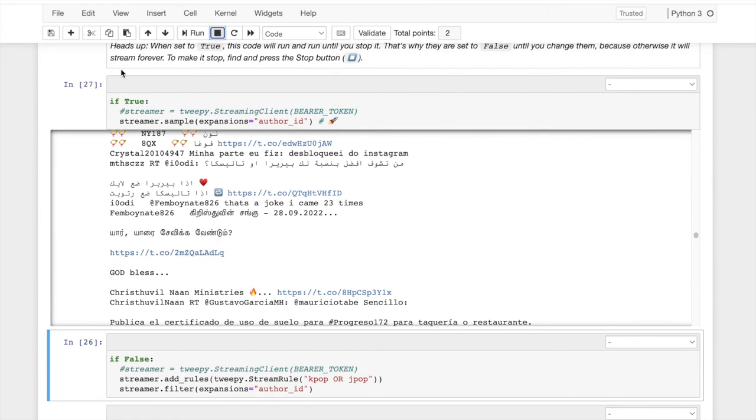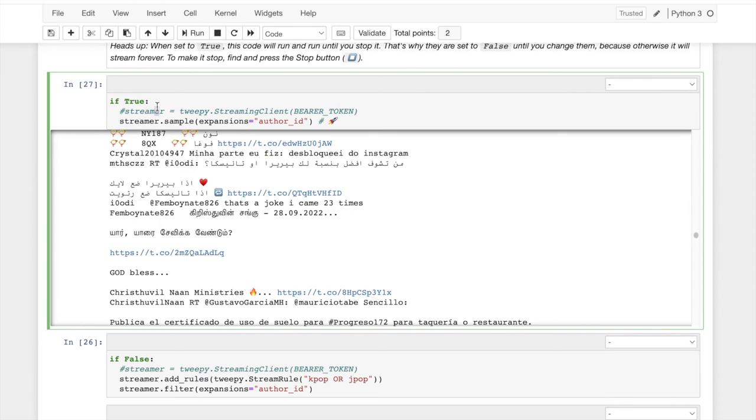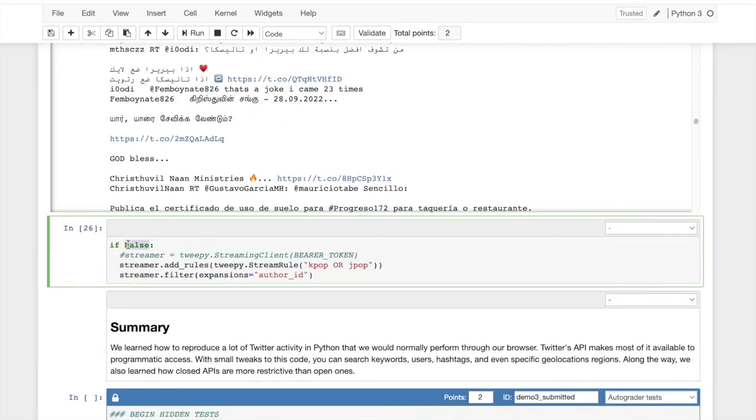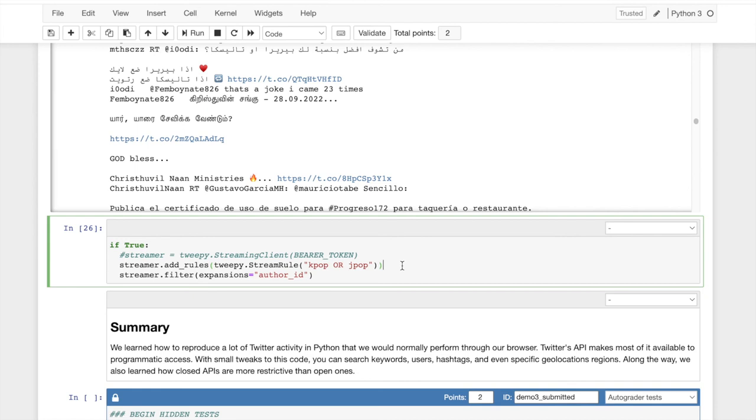I'm even going to change this true back to false. And then I'm going to go down here. Now it's a little less useful to have everything, all of Twitter. Maybe you want to narrow it down. So just as before you can put keywords in, I'm going to search for a K pop or a J pop. And so I'll get tweet tweets on either.